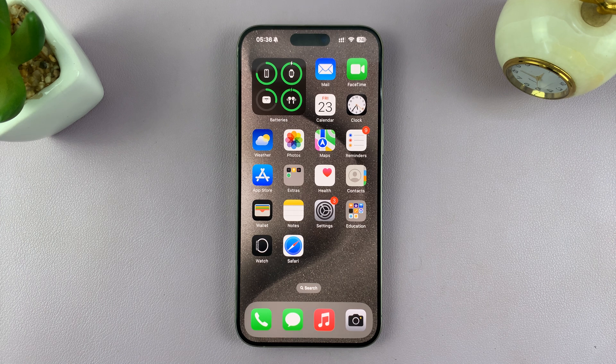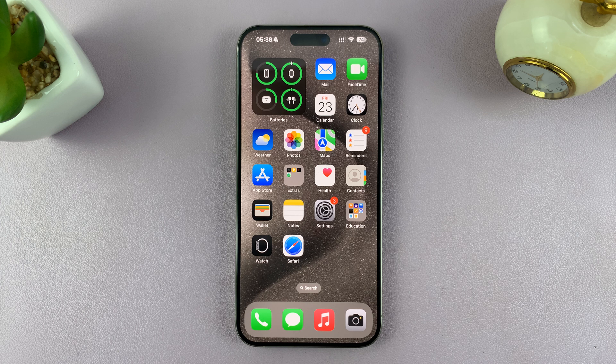So today, I'll be showing you how to make Siri read your notifications out loud to you.